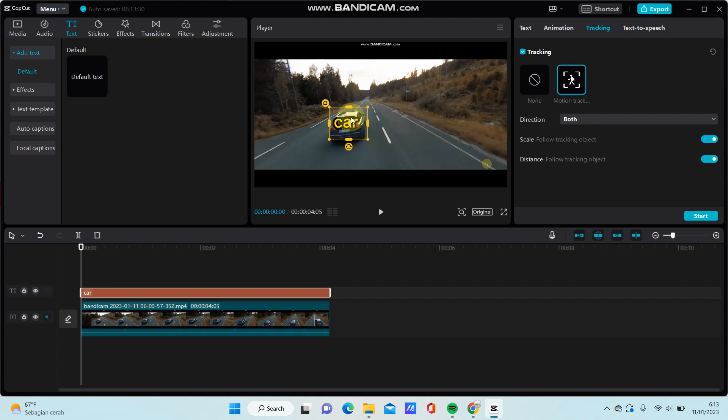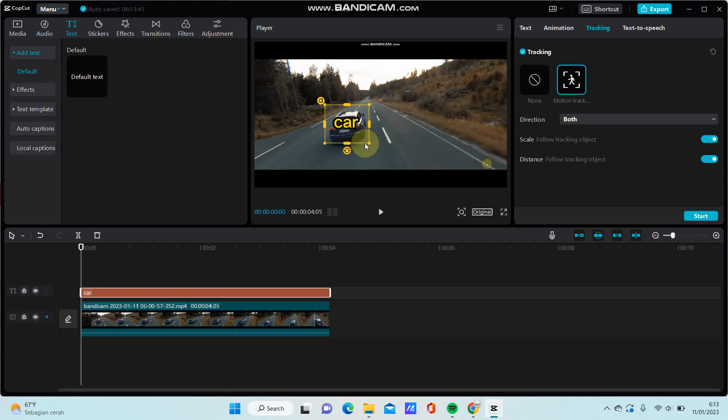Select the object you want to track like this, and then click start.